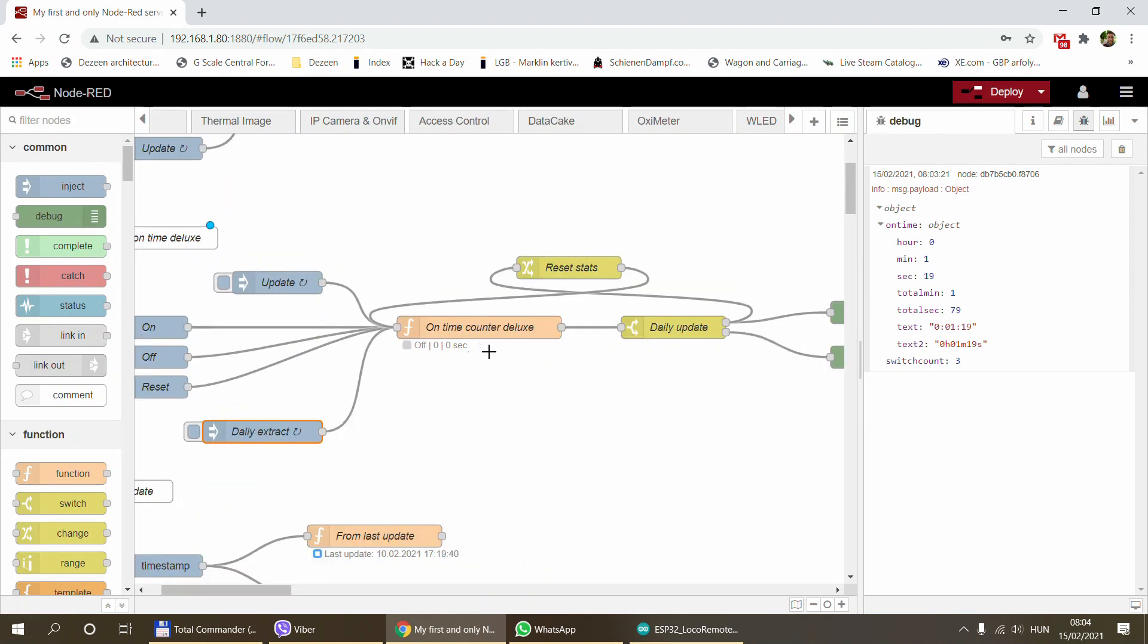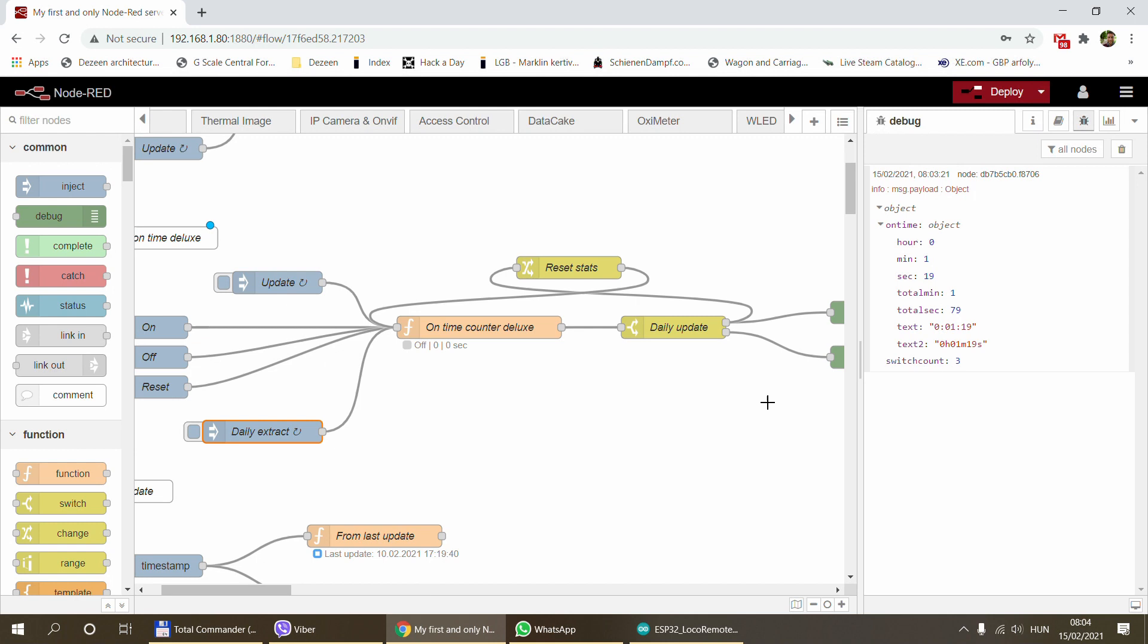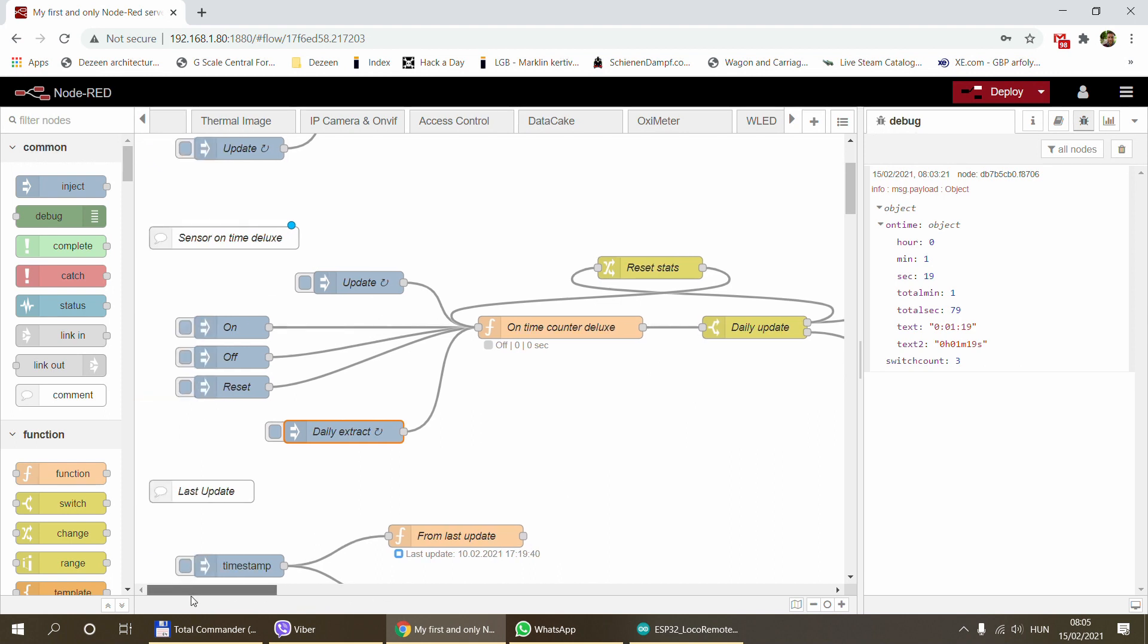If you change this inject node to execute weekly, then you'll get weekly statistics. So also quite simple, but because of the special data structure it sends out, it can be used for multiple different purposes. You can also see what was the switch count. Maybe if you want to do something on a switch count, you can put a sensor on your fridge and figure out how many times it was opened or closed during the day.